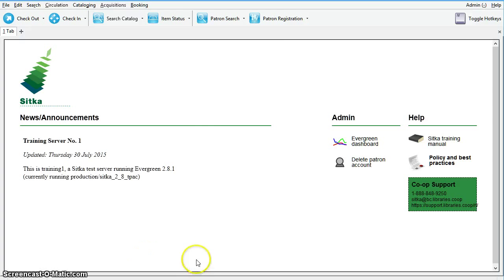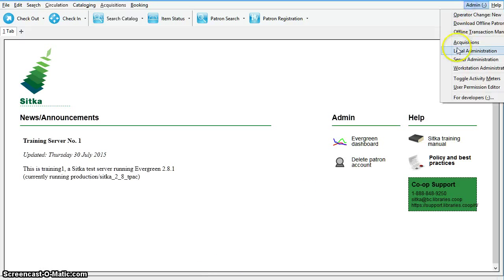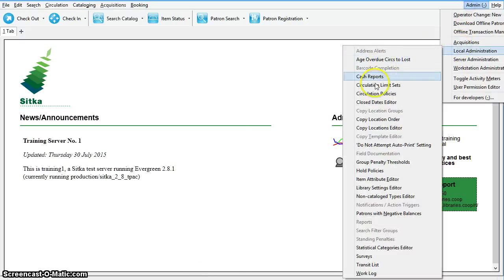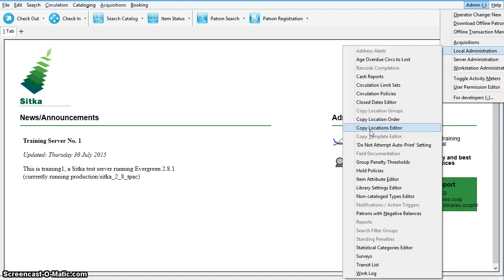To access the Copy Locations Editor, click on Admin, select Local Admin, and select Copy Locations Editor.